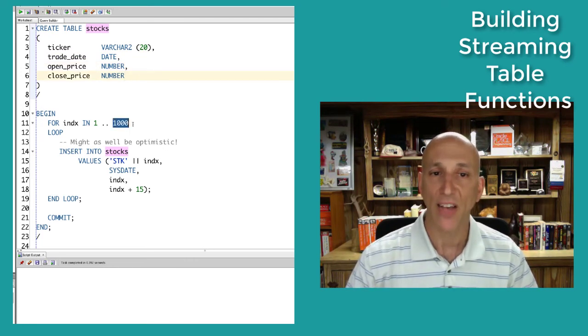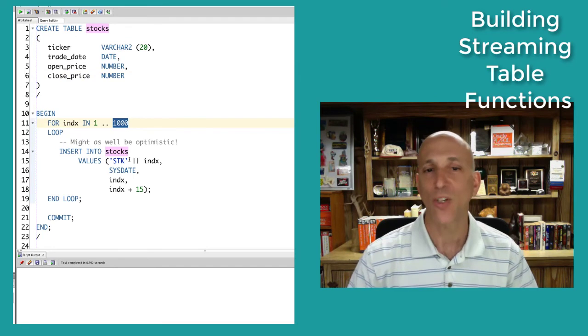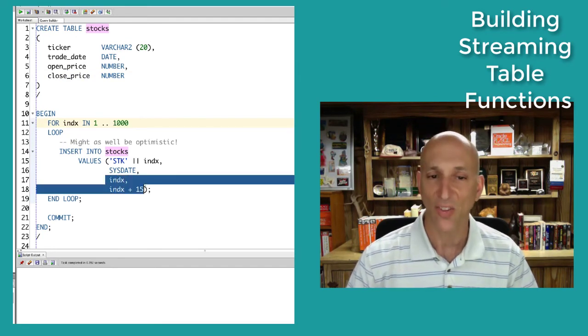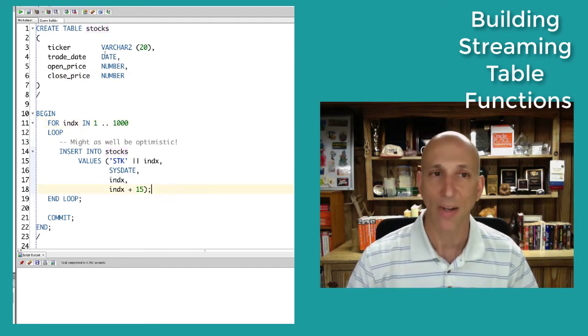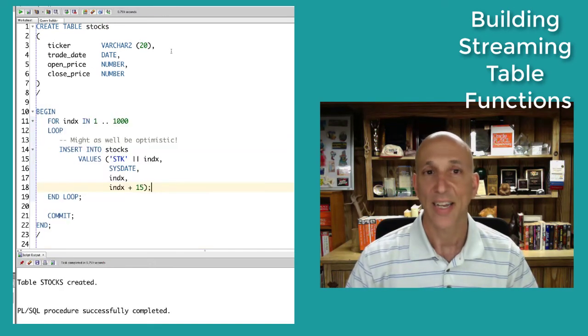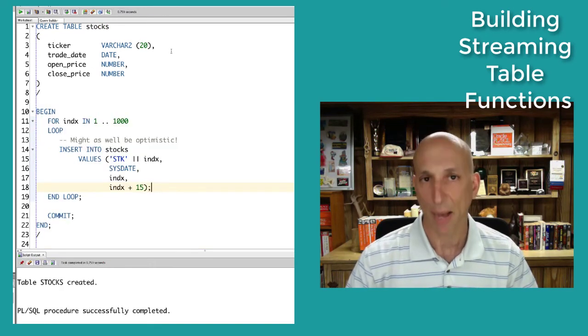Let's say 1,000 rows — STK 1, 2, 3, 4, 5 — and we're going to be really optimistic: all the stocks go up. Table created. Table populated.